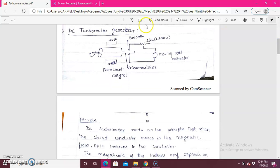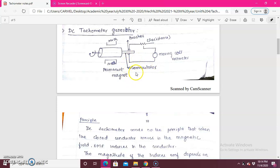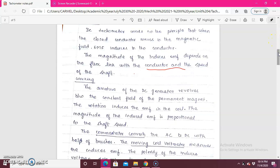In a DC tachometer generator, we have a coupling device with a shaft whose speed we are going to measure. We have a permanent magnet with North and South poles, which is connected to the commutator. From both upper and lower brushes, those are connected across a resistance, which is also connected to a moving coil voltmeter. The DC tachometer works on the principle that when a closed conductor moves in a magnetic field, there will be an induced EMF — that is the electromagnetic induction principle.